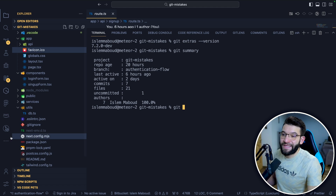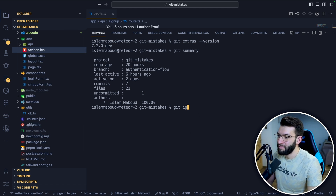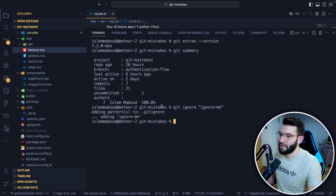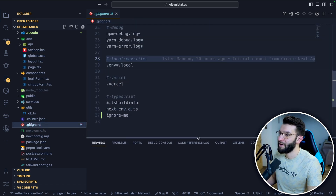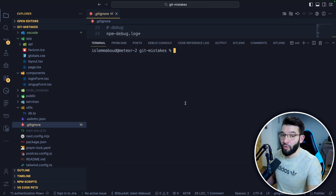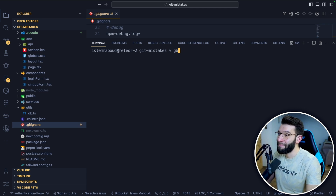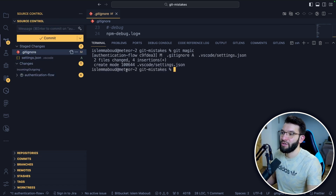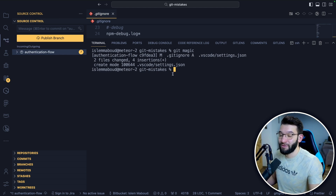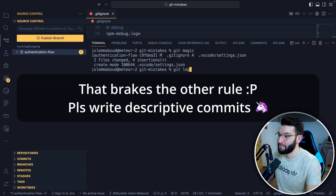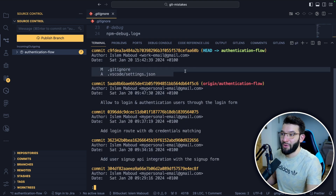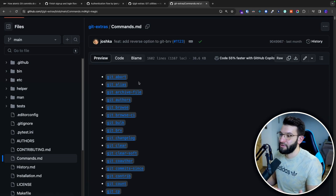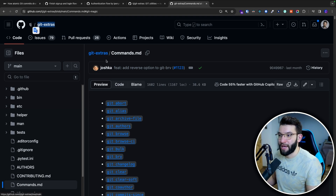If you're too lazy to open the .gitignore file manually, you can use the CLI command git ignore followed by whatever you want to ignore — for example, git ignore 'ignore-me' — and it adds it directly to your .gitignore file. The magical command I really like is git magic: with files staged, just run git magic and it auto-generates the right commit message for you. Then check git log and you'll see it added that message quickly for you.